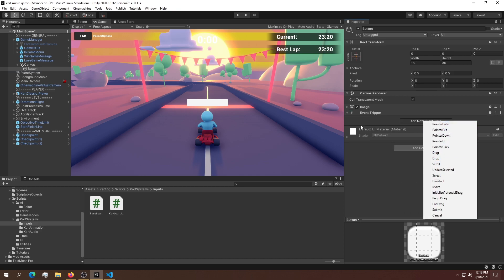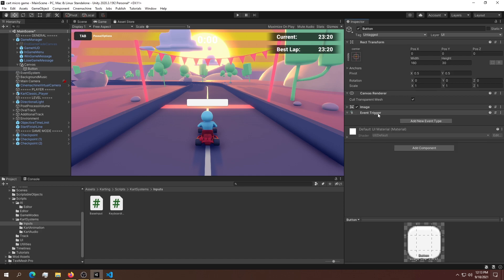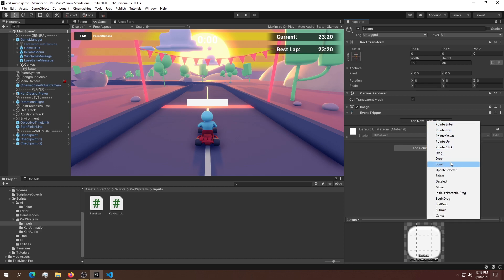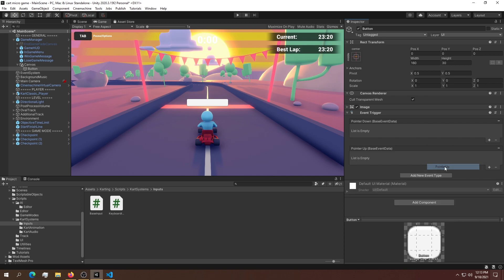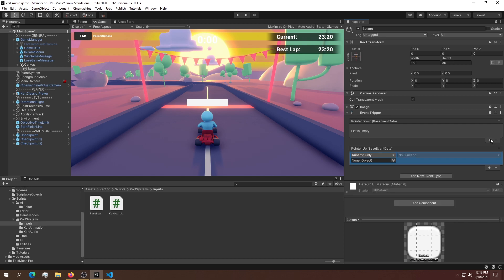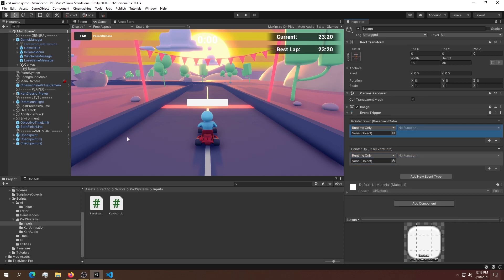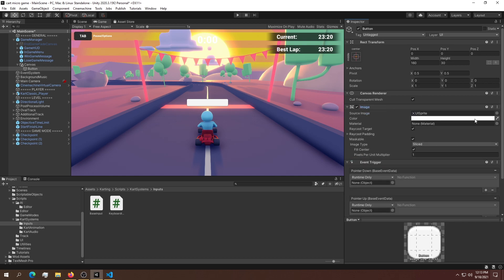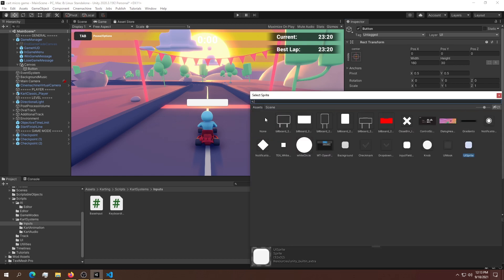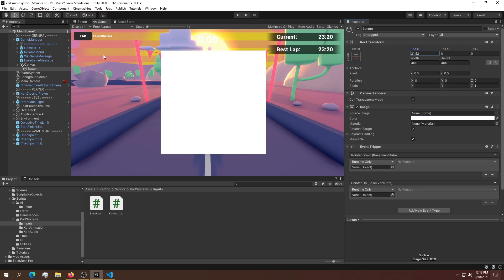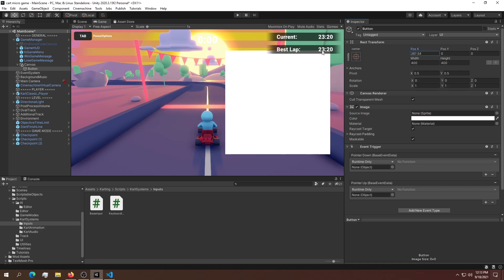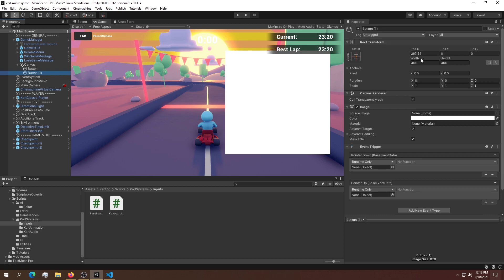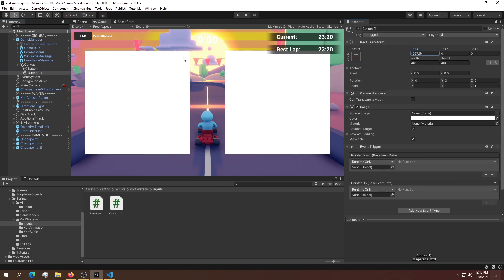The event trigger controls this button. We need a way of knowing if the pointer is down and the pointer is up. Here are all the methods we can use - we need pointer down and pointer up. For now we'll leave these blank. We'll reshape this button and place it on the side, then make a copy and place it on the opposite side. These will be the acceleration and reverse buttons.